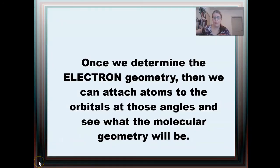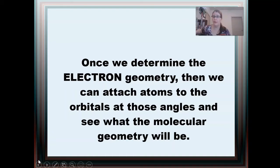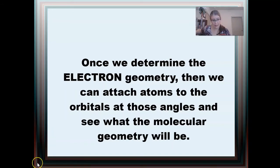Once we determine the electron geometry, we'll think about molecular geometry. There are six different electron geometries, which I've built with some balloons so you can see them in three dimensions. Your job is to know all of these electron geometries and the bond angles involved in each one.